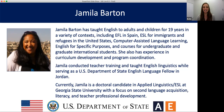Jamila has taught English to adults and children for 19 years in a variety of contexts, including EFL in Spain and ESL for immigrants and refugees in the United States. She's also taught through computer-assisted language learning, English for specific purposes, and courses for undergraduate and graduate international students. She also has experience in curriculum development and program coordination. Jamila conducted teacher training and taught English linguistics while serving as a U.S. Department of State English language fellow in Jordan. She's currently a doctoral candidate in applied linguistics and ESL at Georgia State University with a focus on second language acquisition, literacy, and teacher professional development. Welcome, Jamila. We're so happy to have you here with us today.